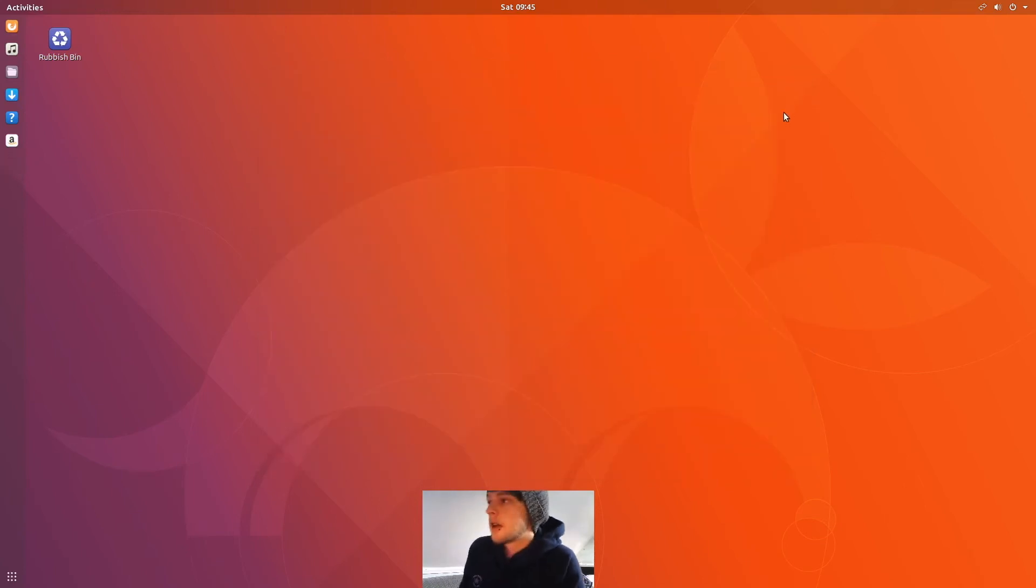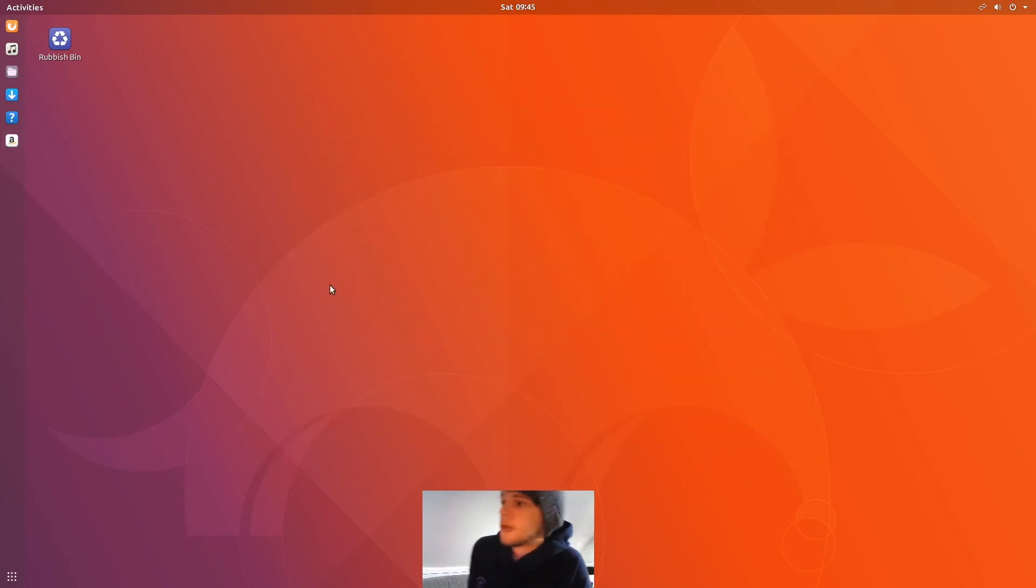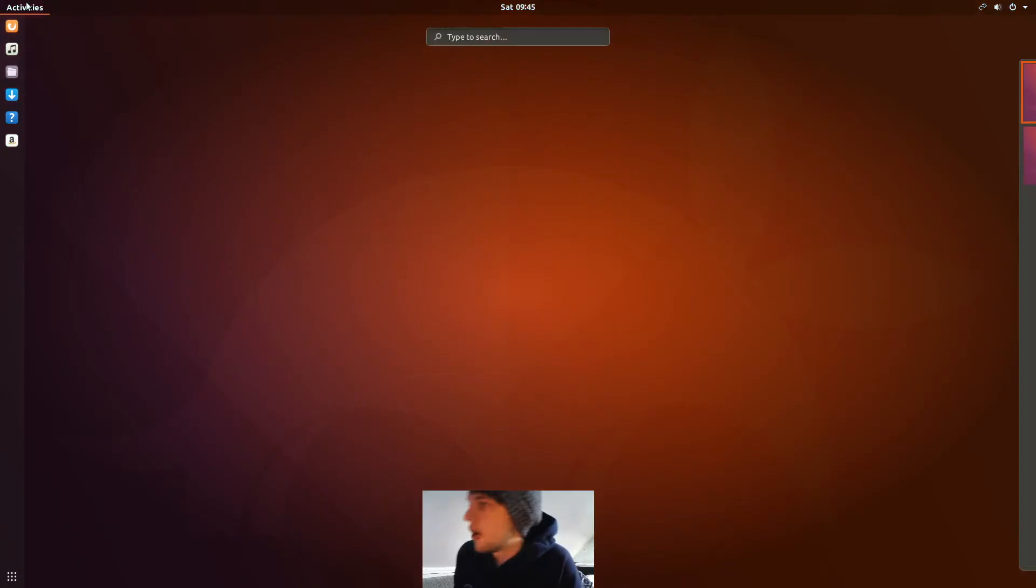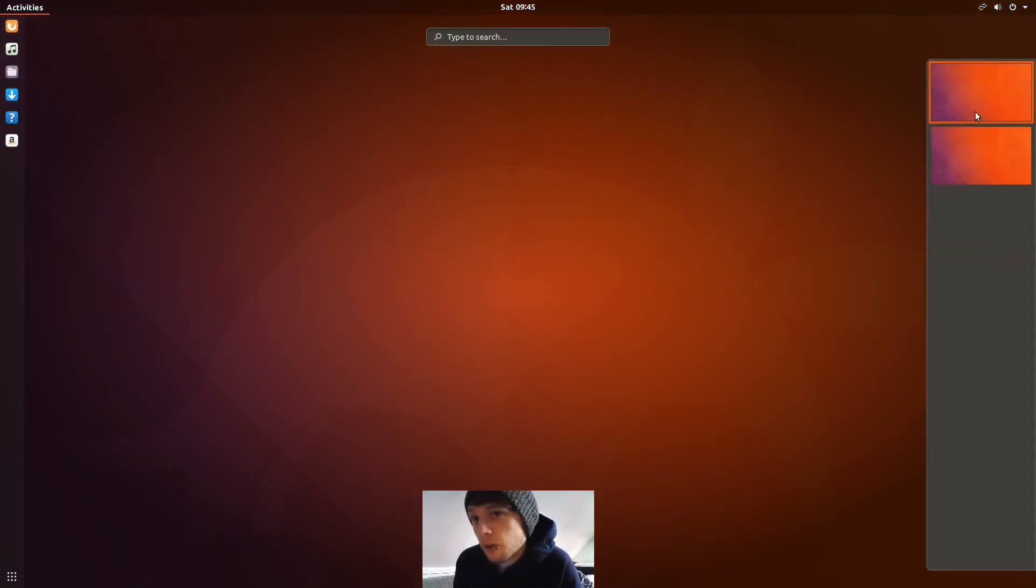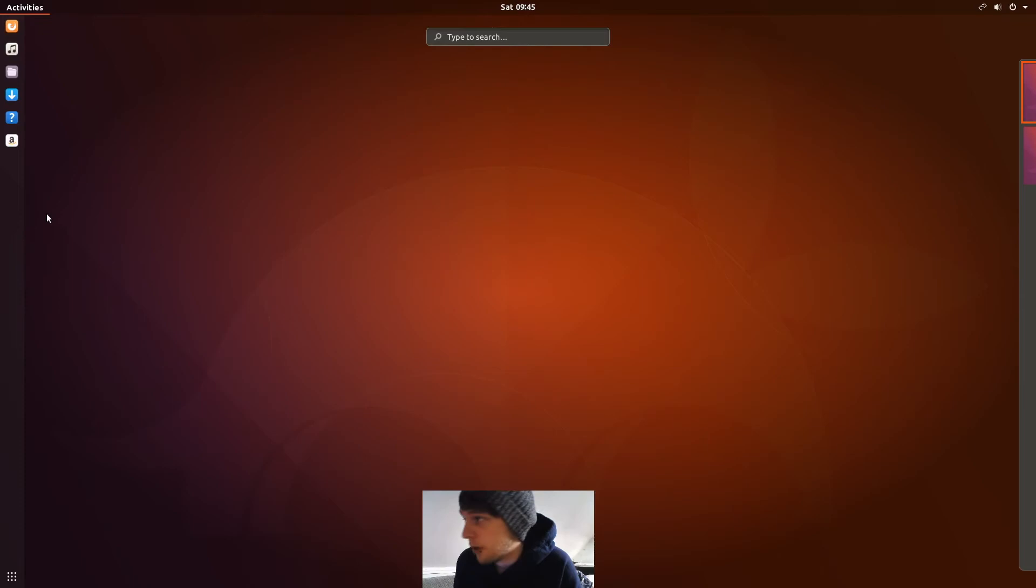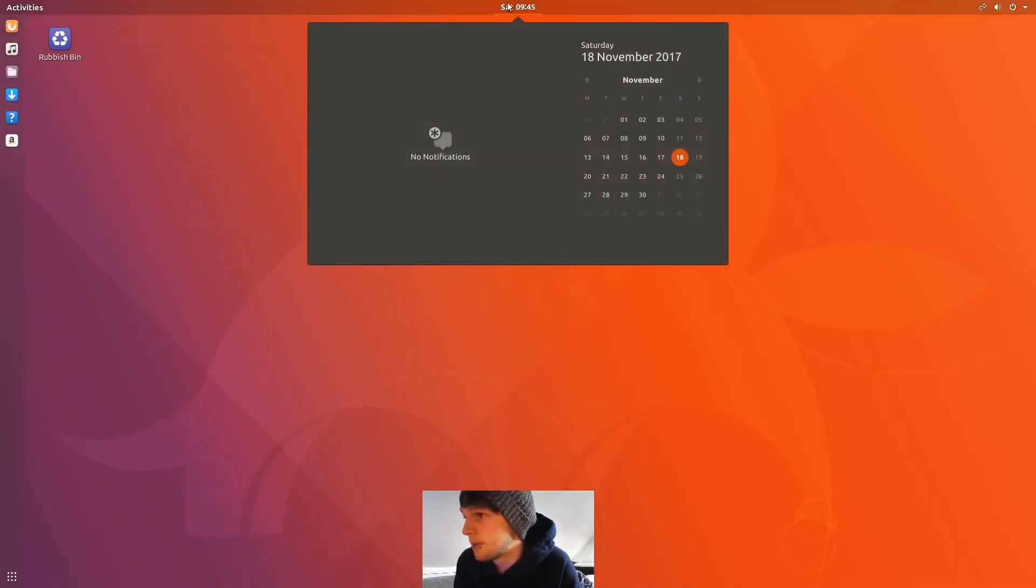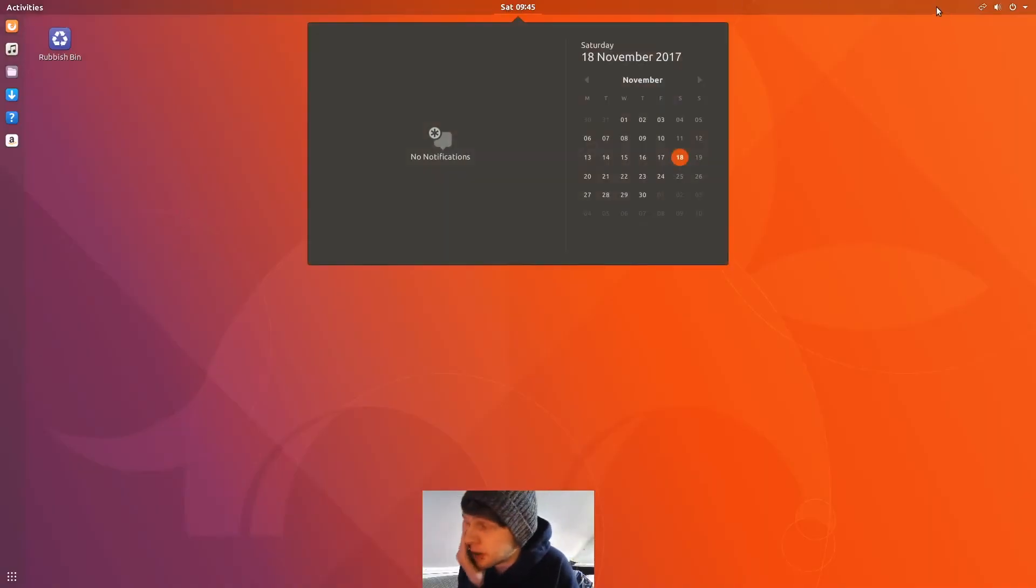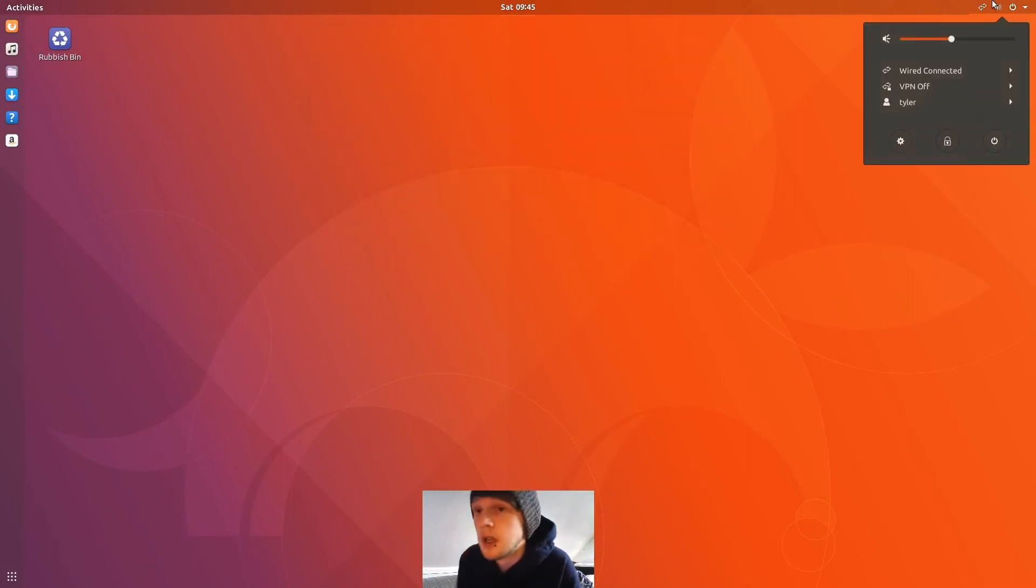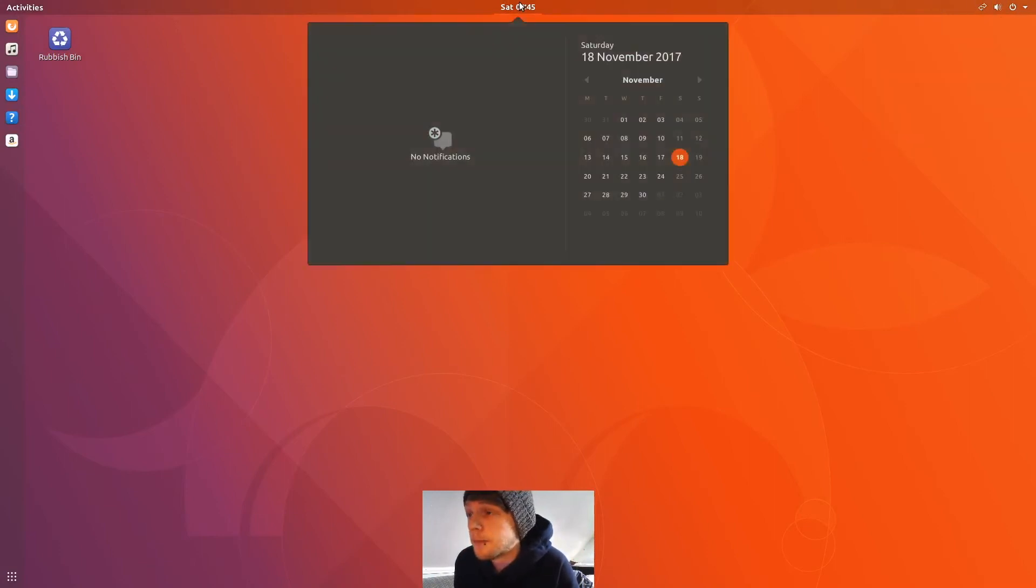Okay, so final thoughts on Ubuntu 17.10: I actually prefer it with GNOME over Unity. I know it's a mixed bag, it's sort of 50-50 at the moment, but I think as time progresses most people will tend to prefer it.